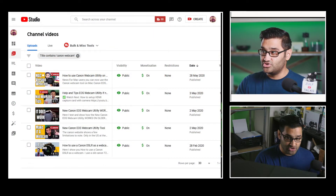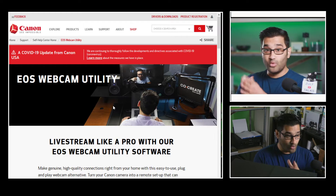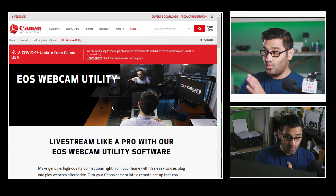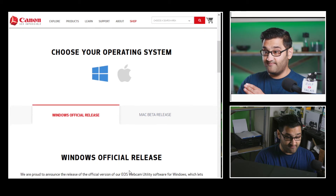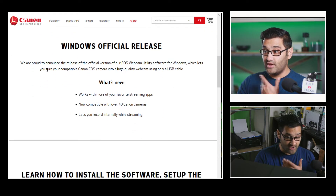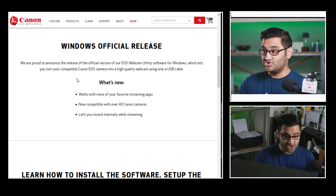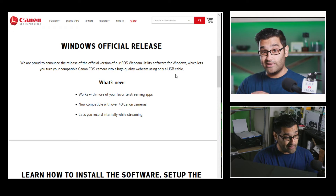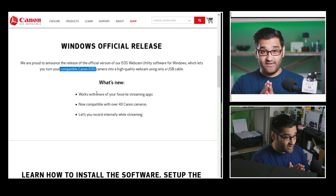There has been an update — they released version one. I've done some investigation and want to bring this to your attention. On the official website, Canon EOS Webcam Utility is now an official release. They state: 'We are proud to announce the release of the official version of our EOS Webcam Utility software for Windows, which lets you turn your compatible Canon EOS camera into a high-quality webcam using only a USB.'